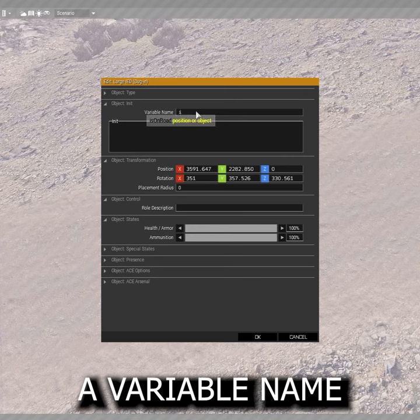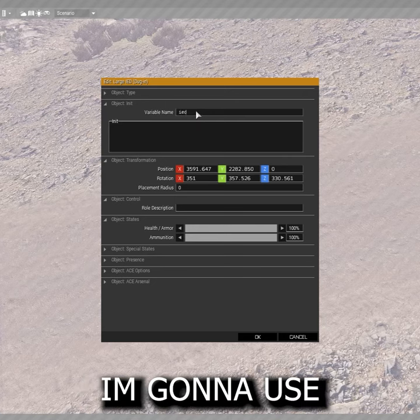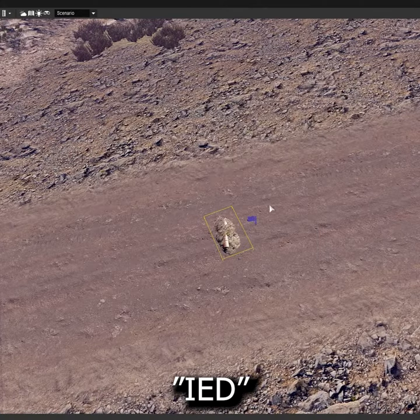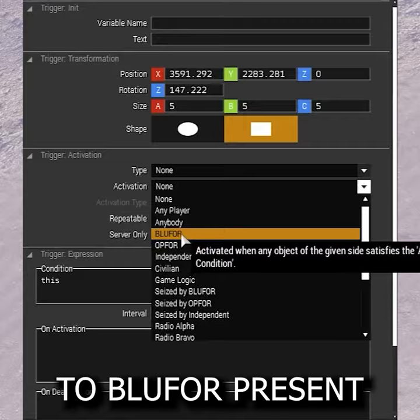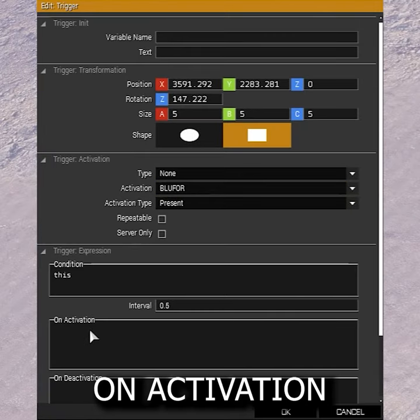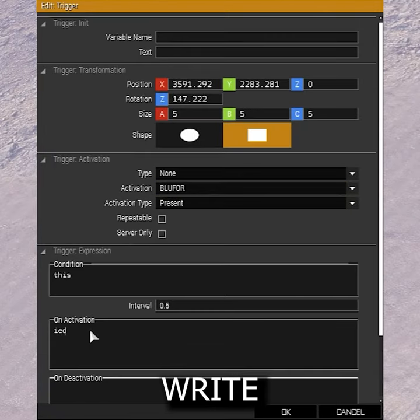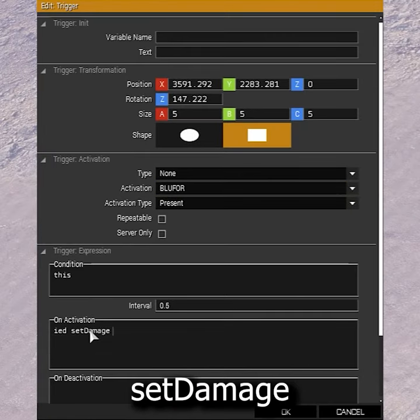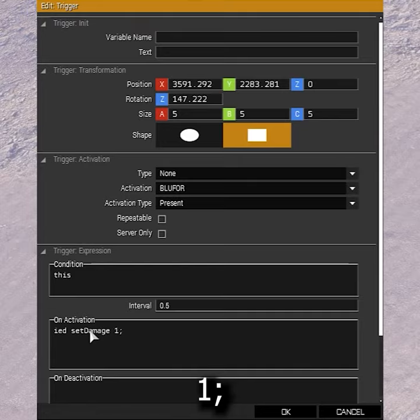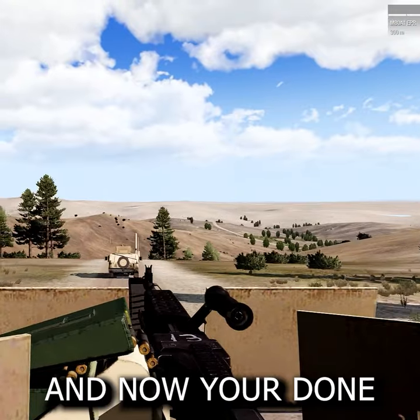Give the IED a variable name — I'm going to use IED. Set the trigger to blue for present, and in the on activation input, write: IED setDamage 1; And now you're done.